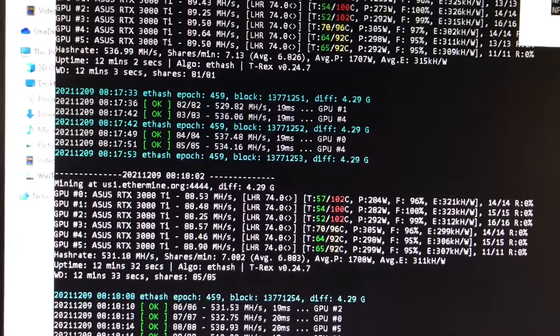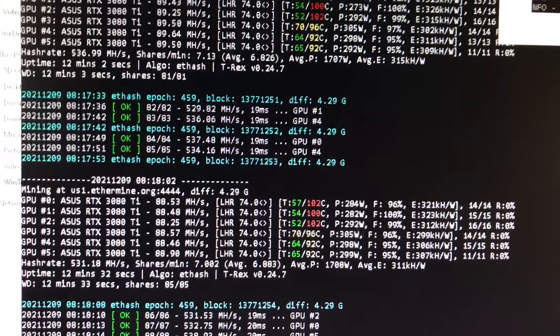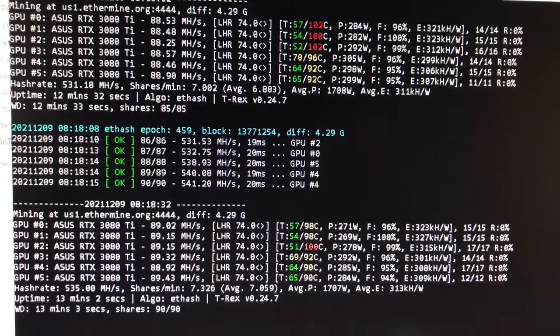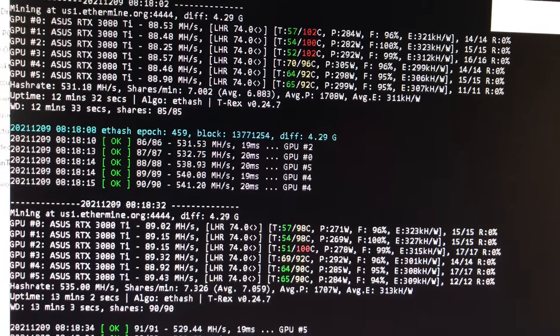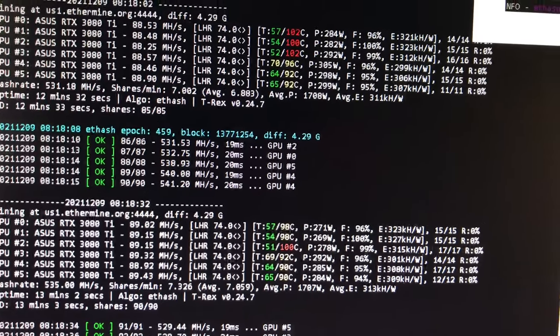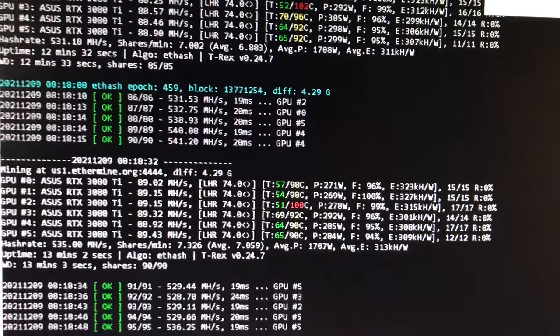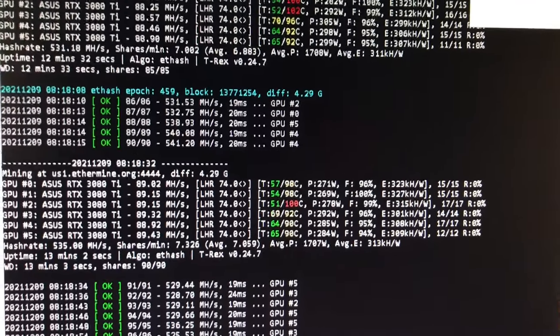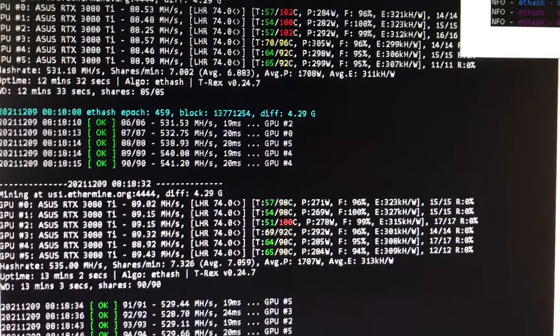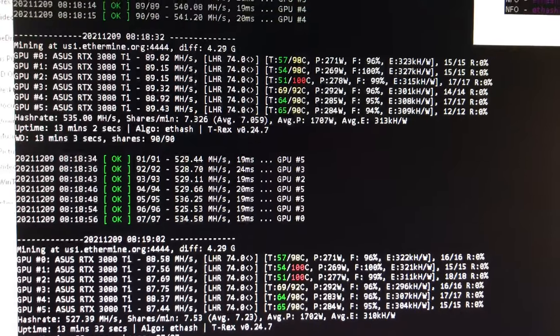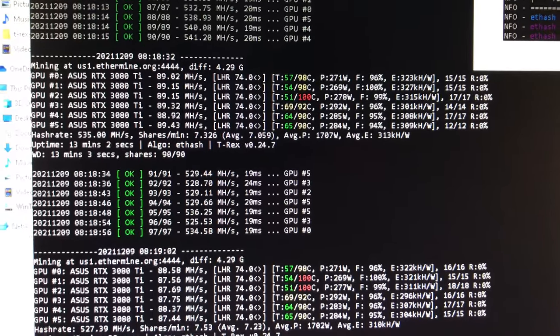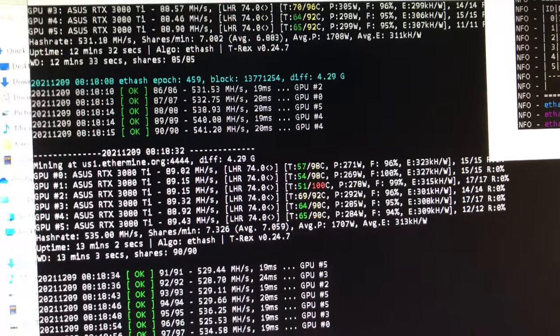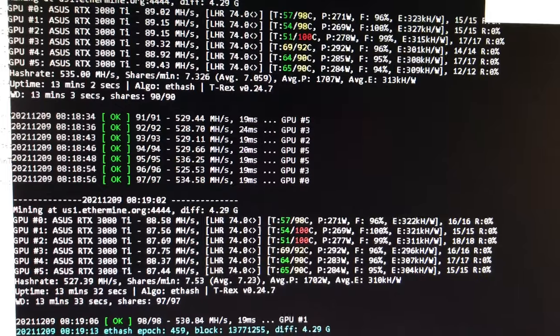Let's just say three more mega hash per card, so I just got 18 more mega hash just by reading and paying attention and trying stuff. I'm going to let this run, watch my temps, and the next thing I'm gonna do is up the memory clock per the recommendation of one of the posters on the T-Rex Discord. He was saying he's running 92 to 93 mega hash on a 3080 Ti LHR card.